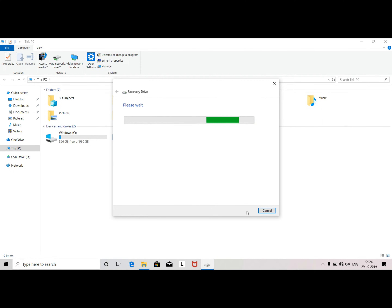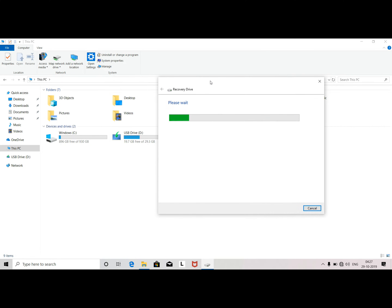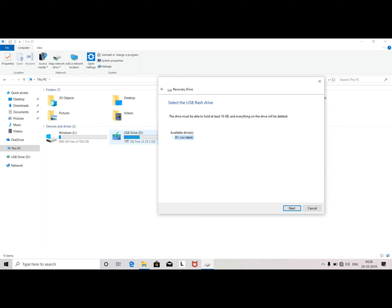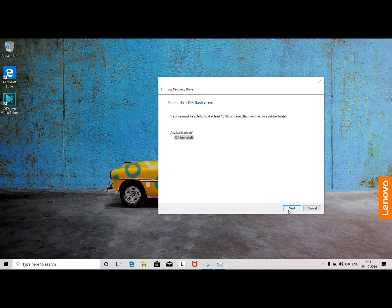If you want to check the drive, you can check it using the back side button, and you will have the options available.